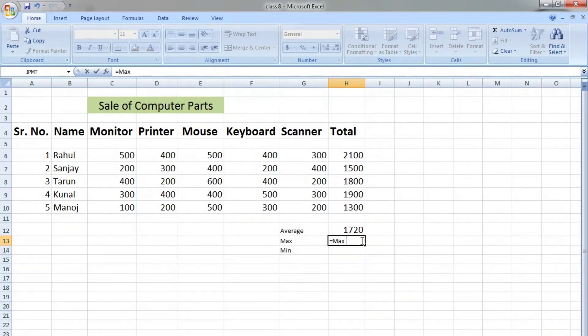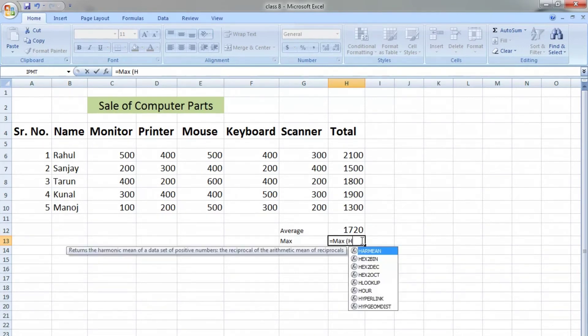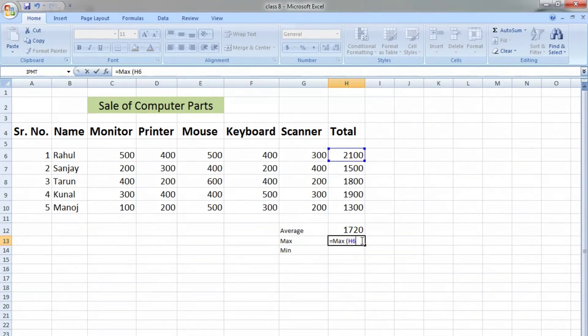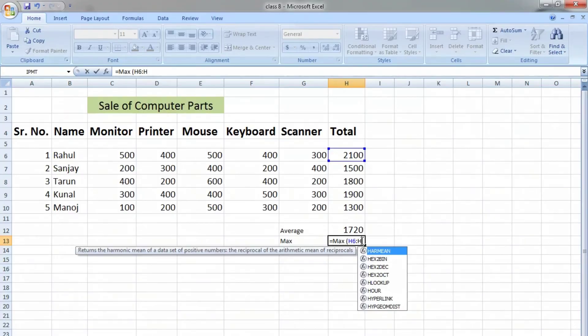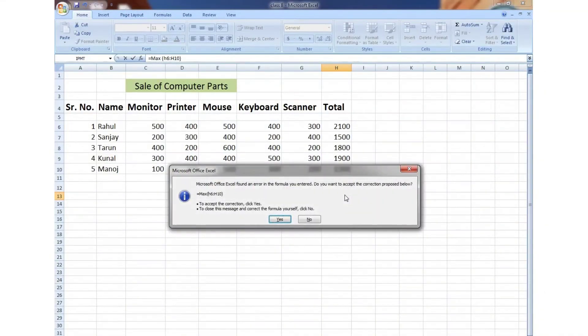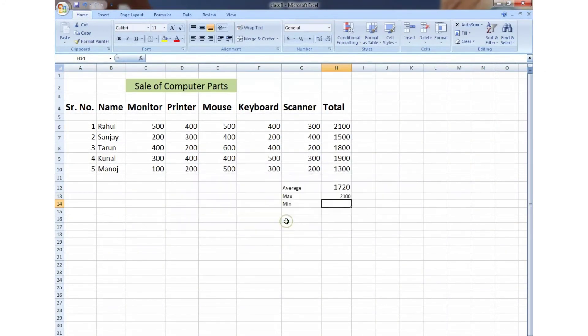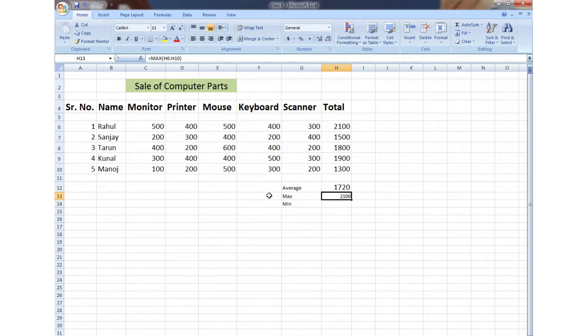Then we will write =MAX, same technique: H6:H10, first cell address and last cell address. Press the Enter key, and here we get the answer: 2100, which is paid by Rahul.